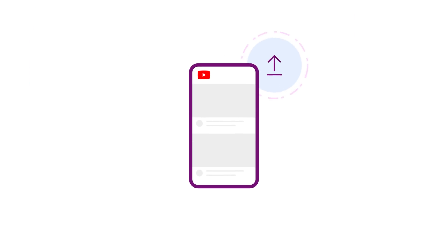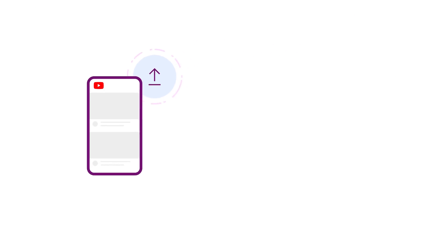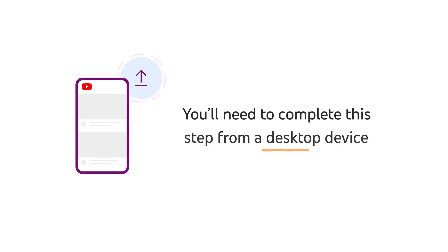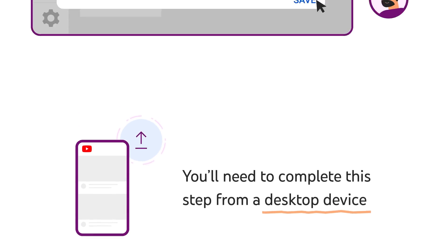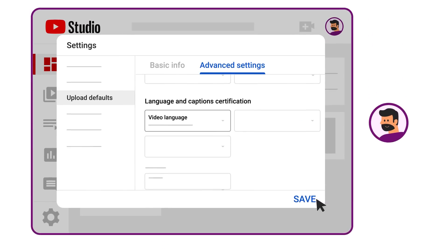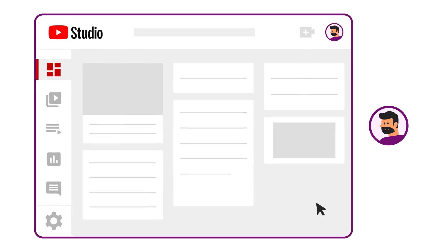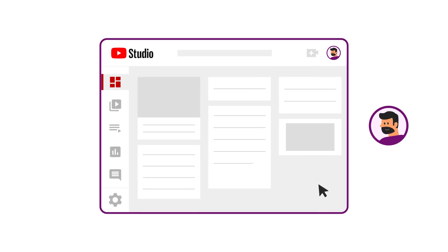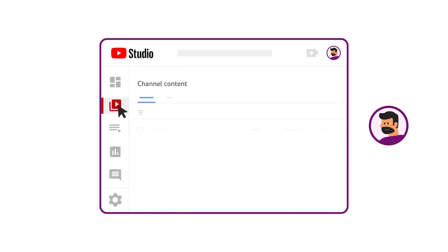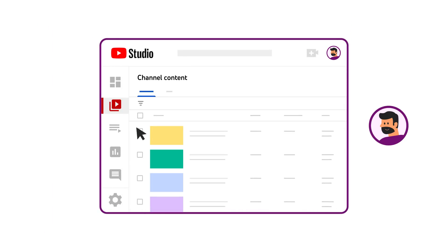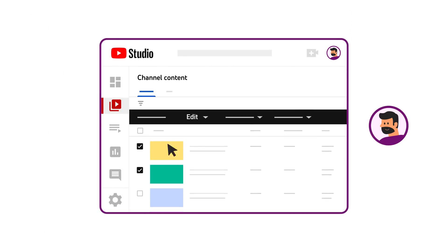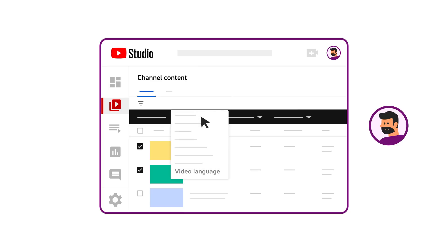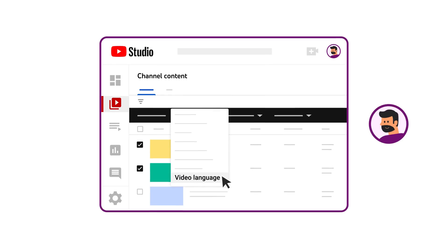Note that if you're uploading from the YouTube mobile app, you'll need to complete this step from a desktop device. If you want to set a language for your past videos, you can do so in Studio by going to Content, then selecting the videos you want to update, then clicking Edit, then Video Language.